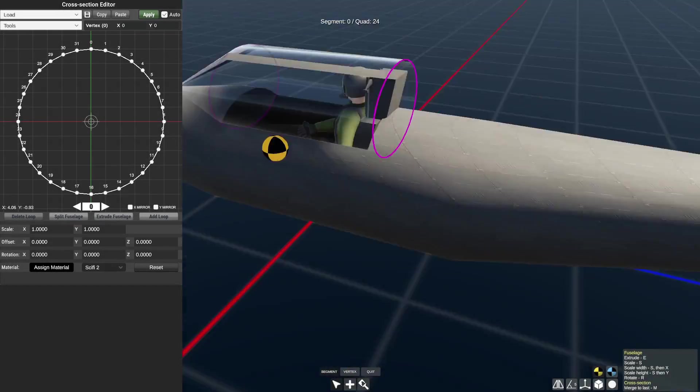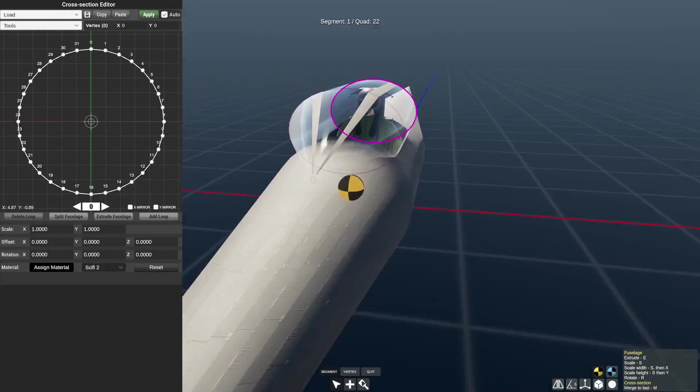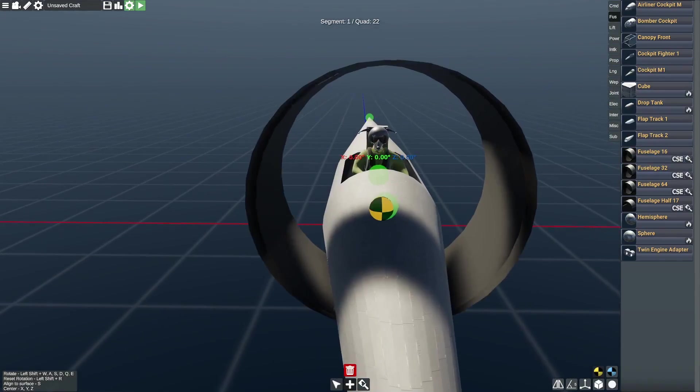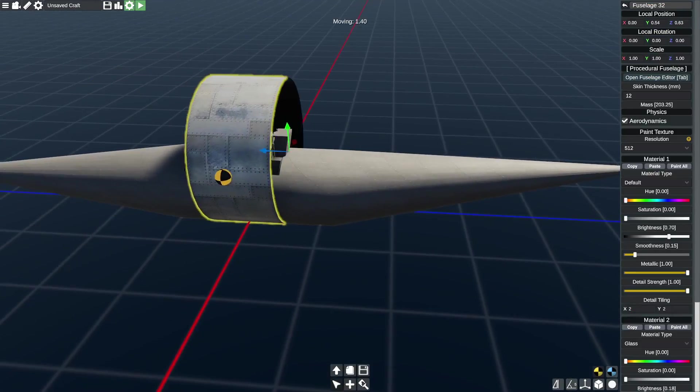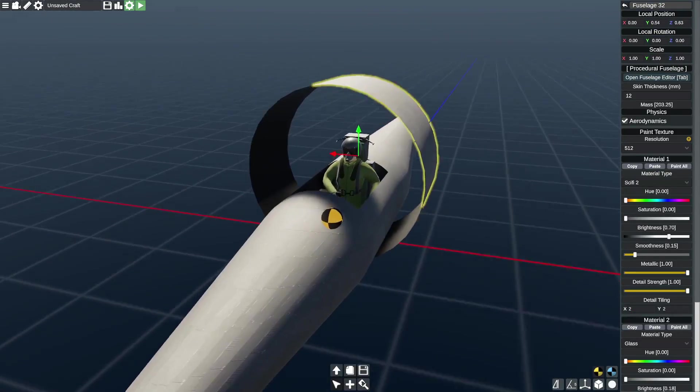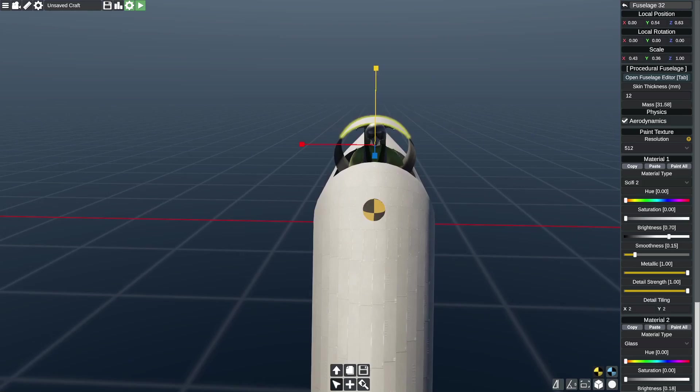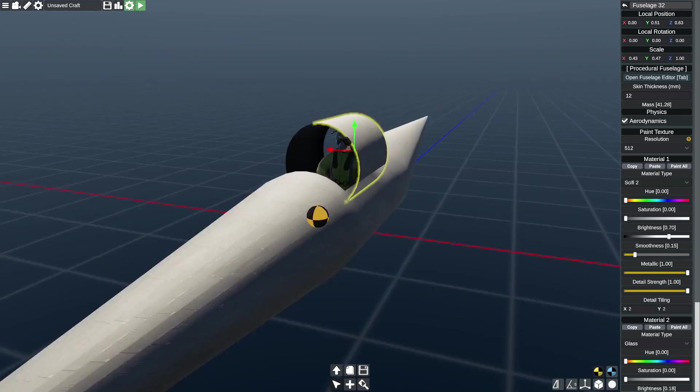Hello guys and welcome back to another episode of Flyout on my channel. Today we are building an oblique wing aircraft.